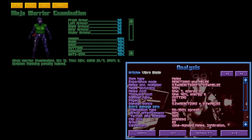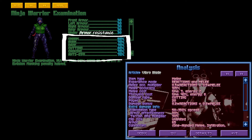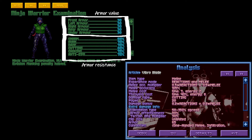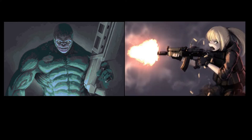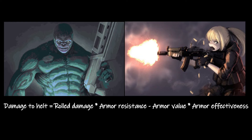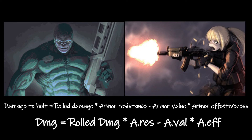In short, armor resistance modifies the rolled damage by the percentage stated in the description of the armor, while the armor value is modified by the armor effectiveness stated in the weapon analytics. The formula for damage to health — meaning any damage that actually penetrates the armor, whether HP or stun damage — would be: rolled damage of the weapon modified by armor resistance, reduced by the armor value modified by weapon armor effectiveness. If this is zero or less than zero, no damage is applied.